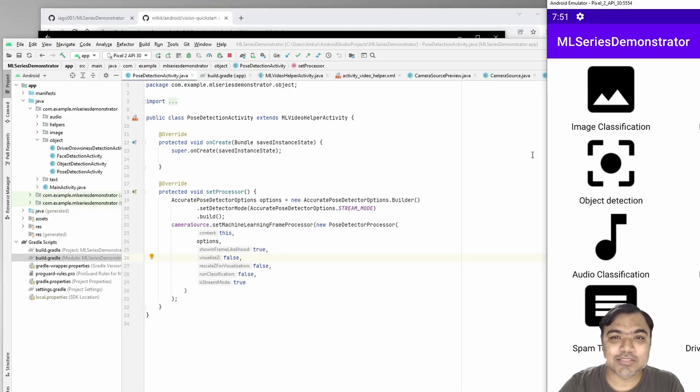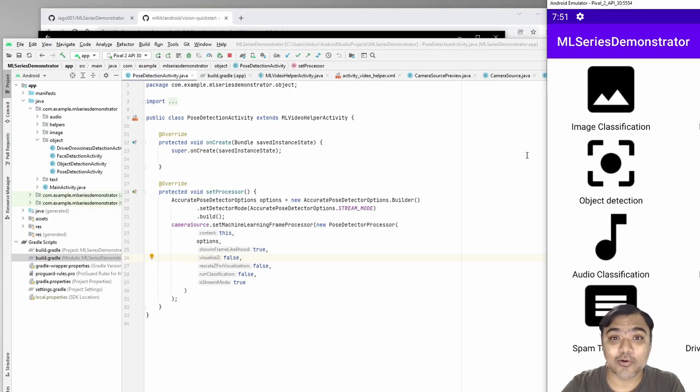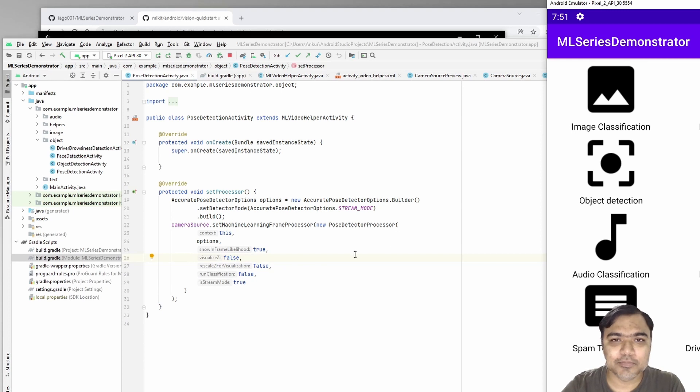Hi guys, welcome back to this ML series on building ML apps using ML Kit on Android. Today we're going to see pose detection activity.